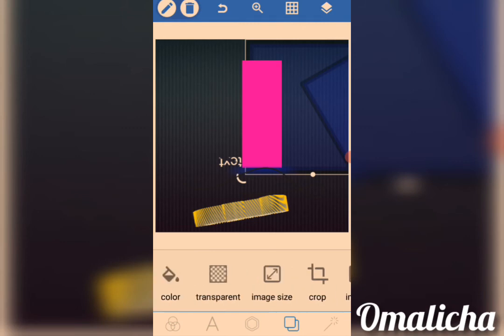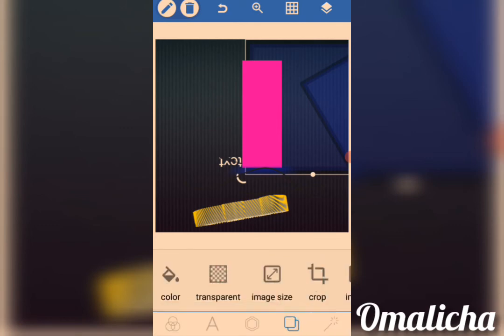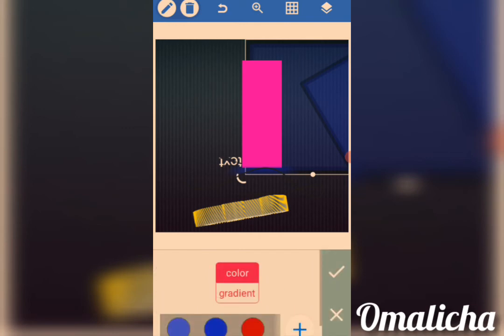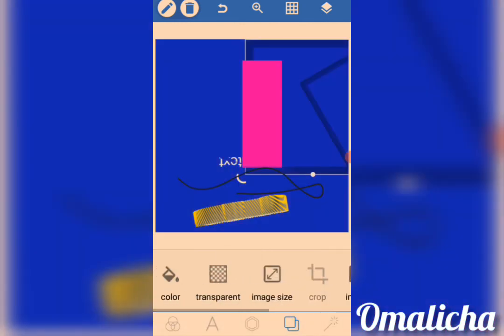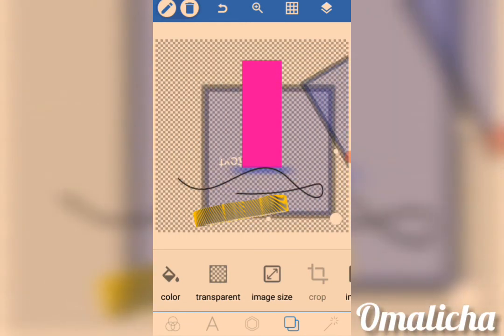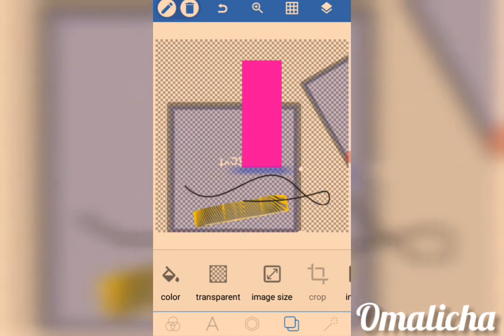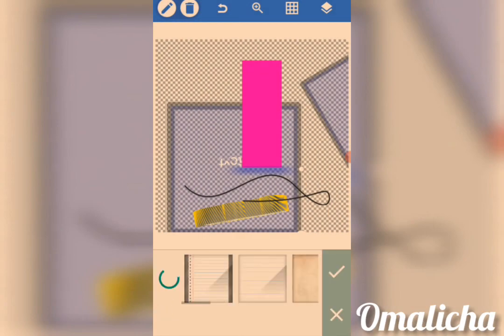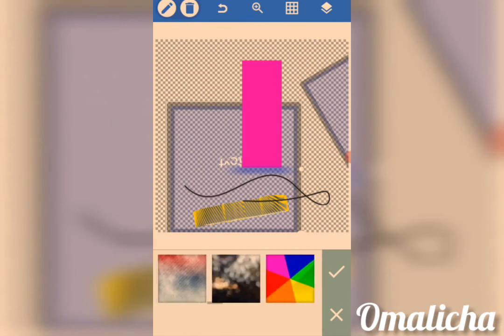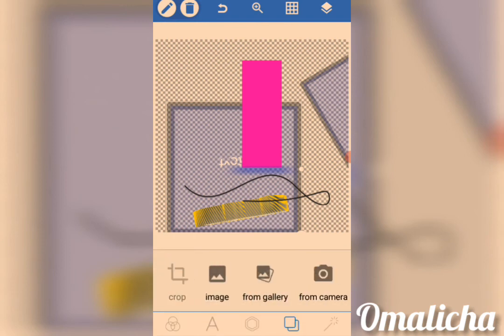Over here we have Color — this is for when you want to change the background color. You come here, click on the icon, click on Color, and select a color — for example, clicking blue changes the background to blue. Here we have Transparency — if you want to flip something inside the background, click on Transparent and adjust it. Over here we have Image Size — same as before. There are also pre-installed images in the Pixel Lab app, and you can import a background from your gallery.